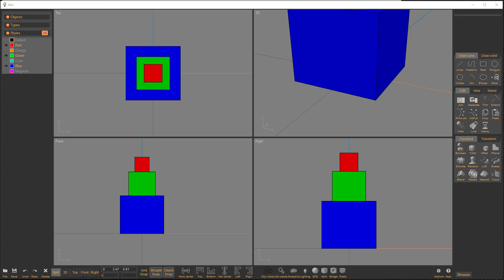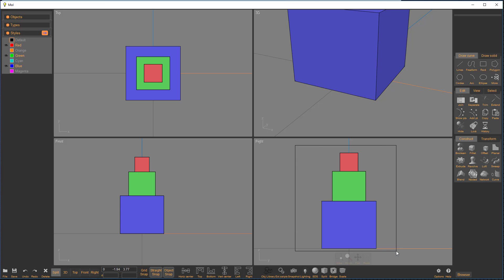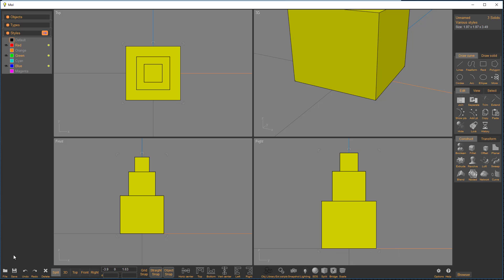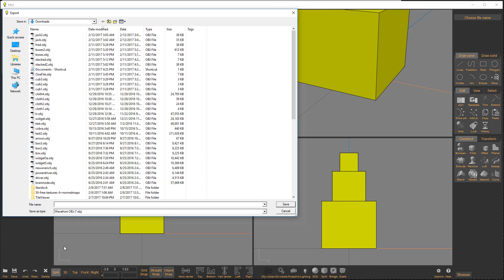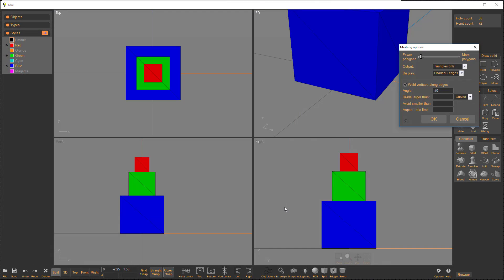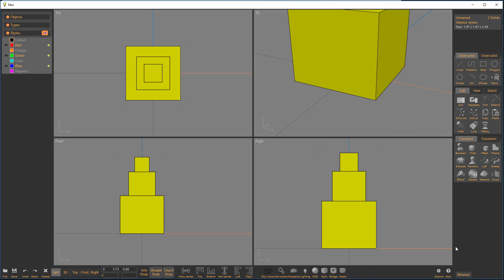Right here we see a set of cubes and we've got a blue one, a green one, and a red one. I'm going to select these and export those. I'm going to call it Tower and I'm going to make an OBJ out of it. Now I'm going to go directly into 3D Coat.